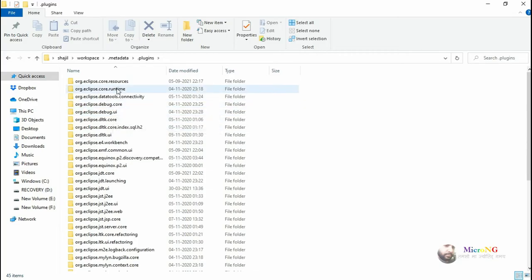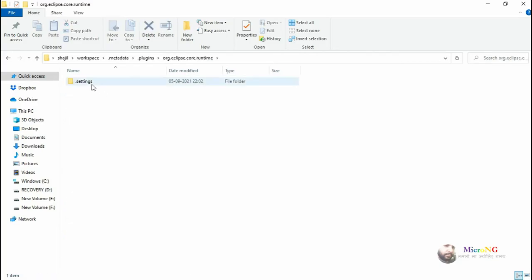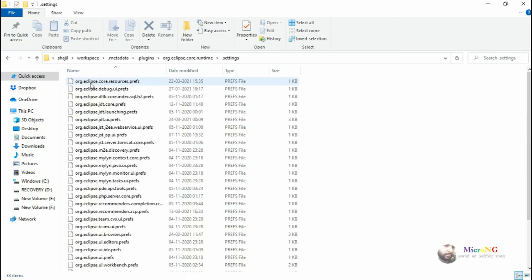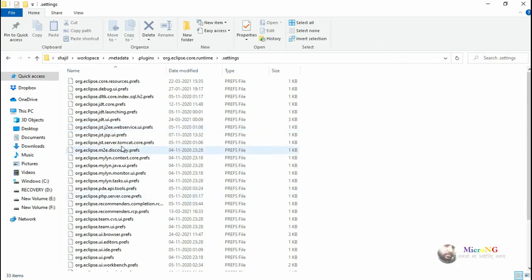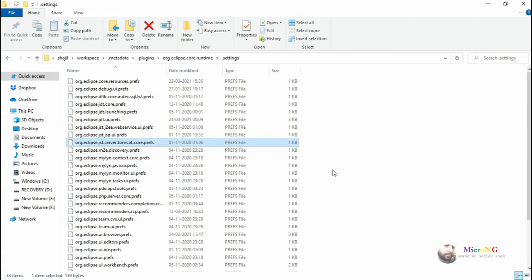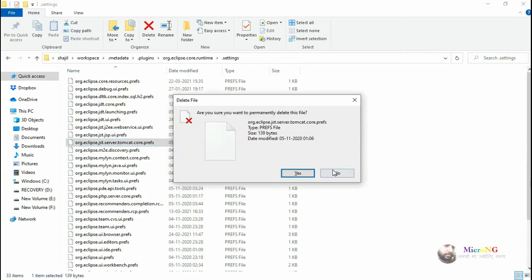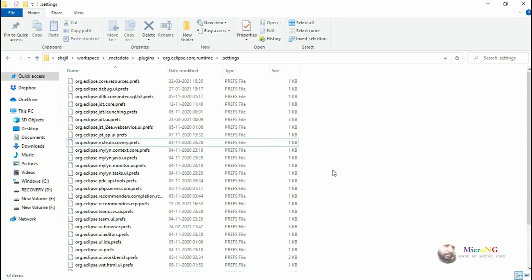Inside org.eclipse.core.runtime, go to the settings folder. There will be two files you need to permanently delete. The first one: org.eclipse.jst.server.tomcat.core.prefs. The second file: org.eclipse.wst.server.core.prefs. Delete both files.